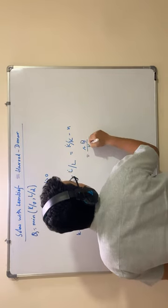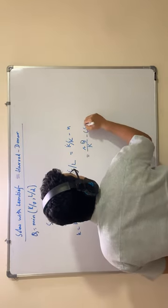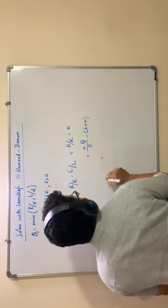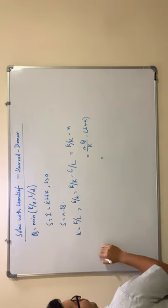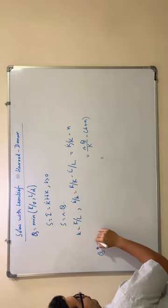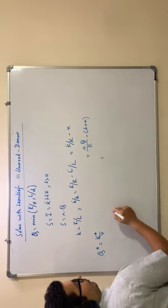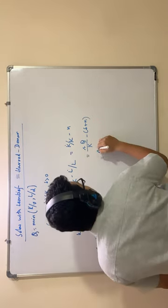So that is s q by k minus delta plus n. At optimum q star equal to k star by v. Let us put that in place of q.